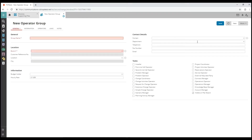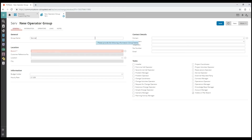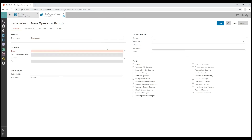In the empty operator group card, fill in the mandatory fields, like the name. Also provide all other information that is recorded in your organisation.